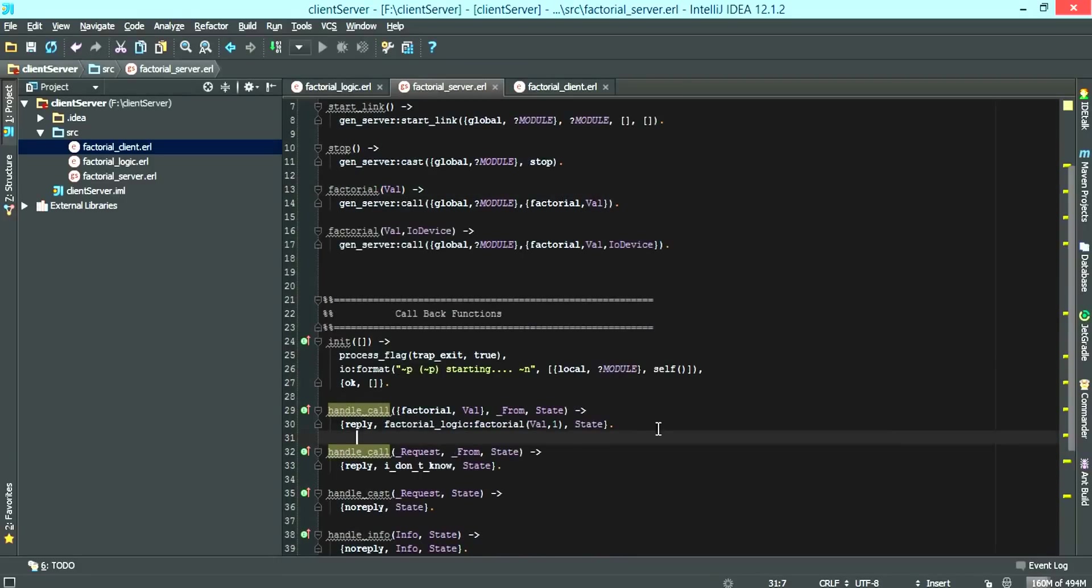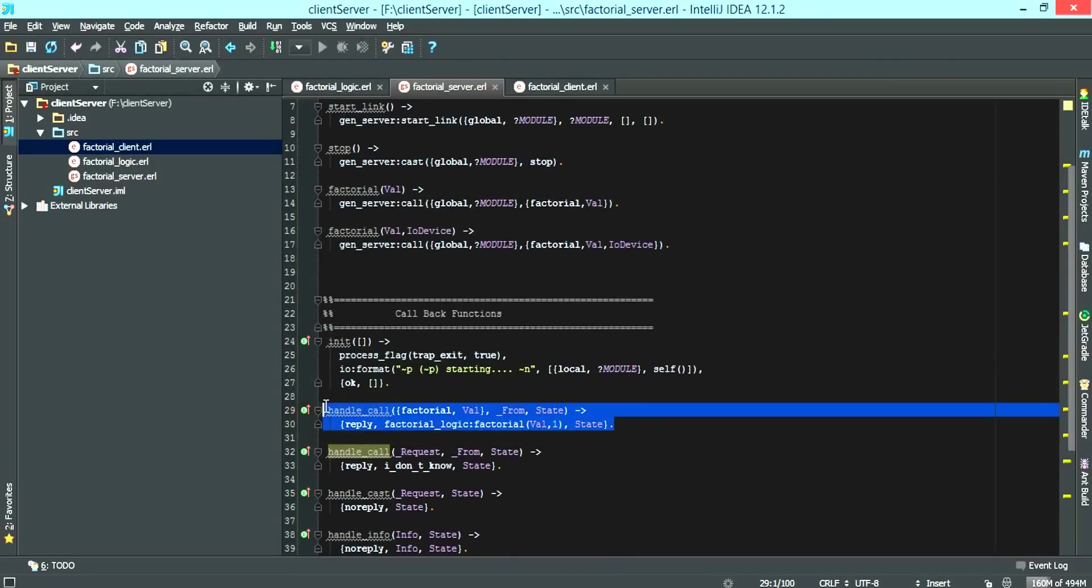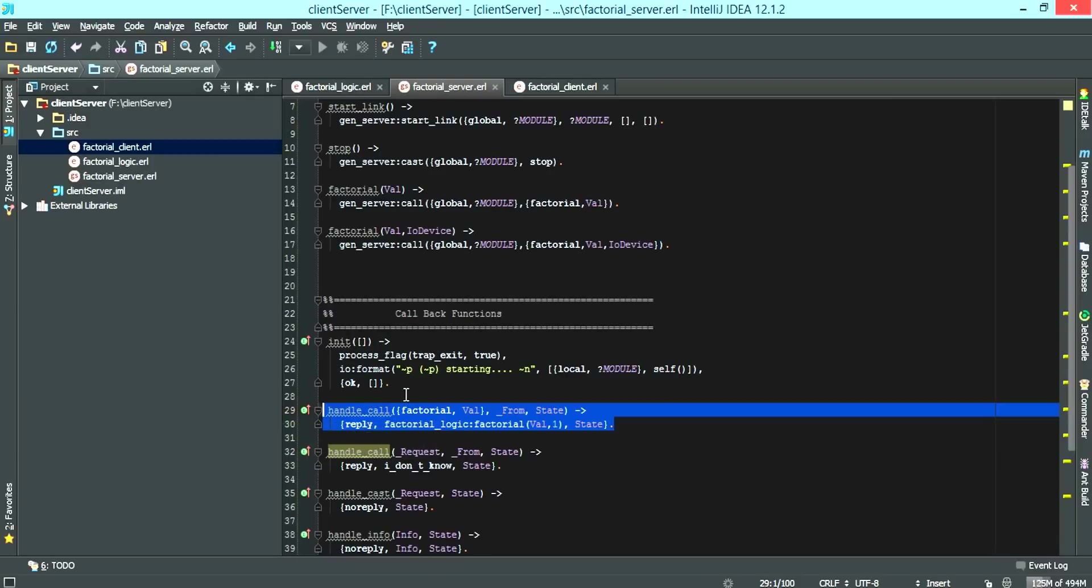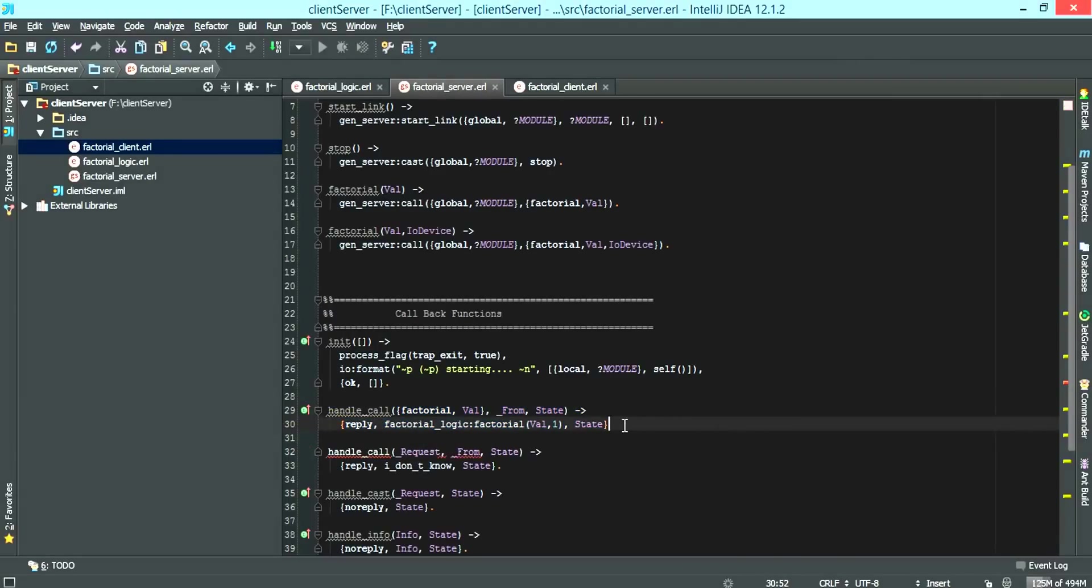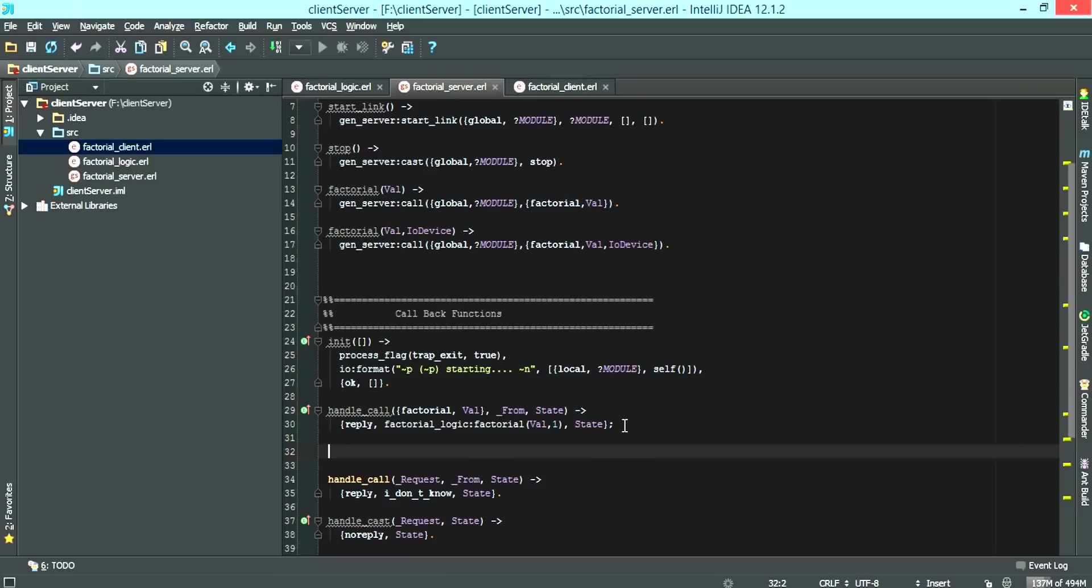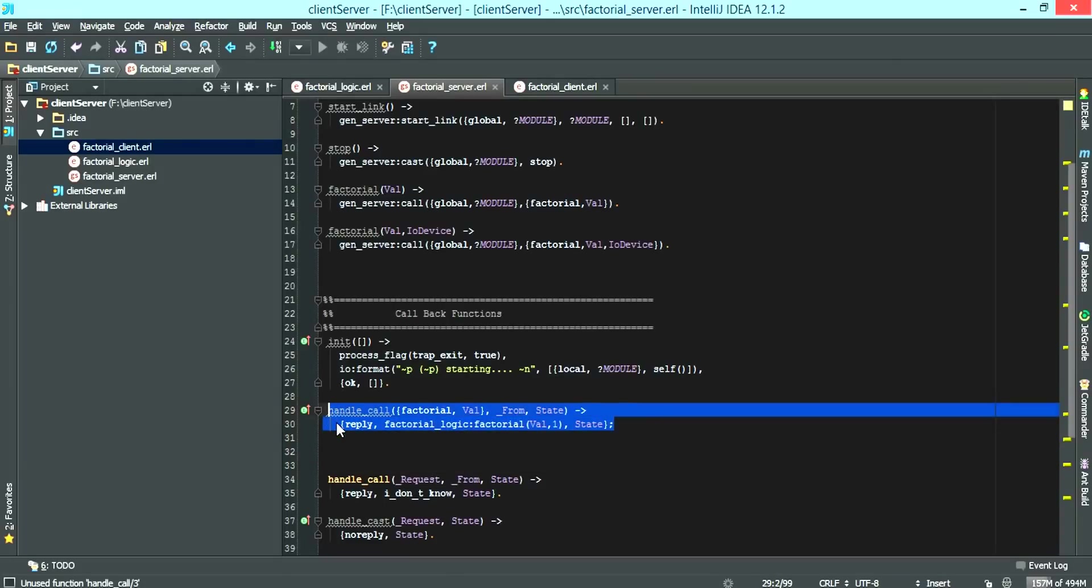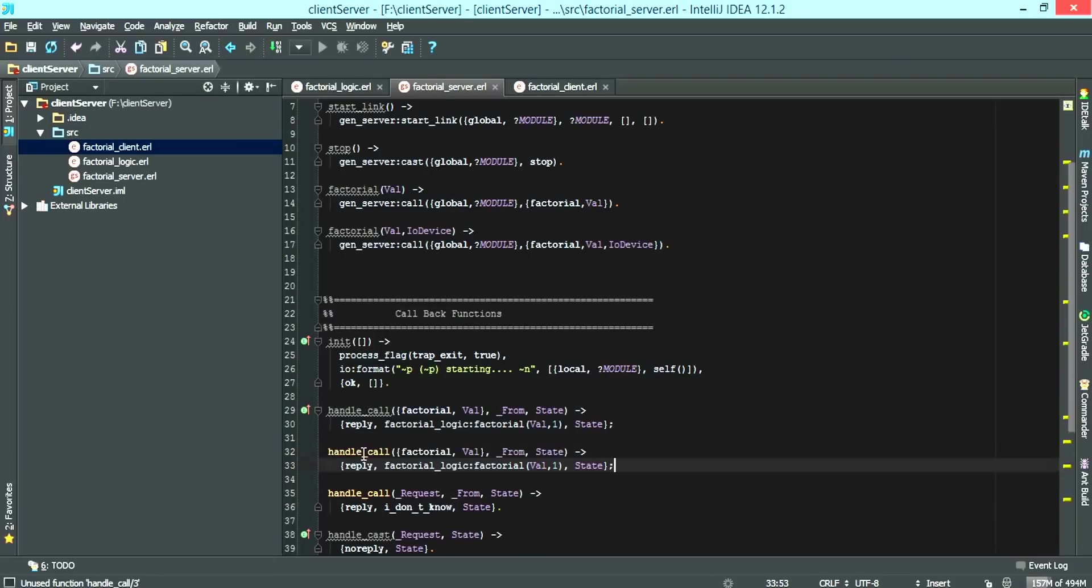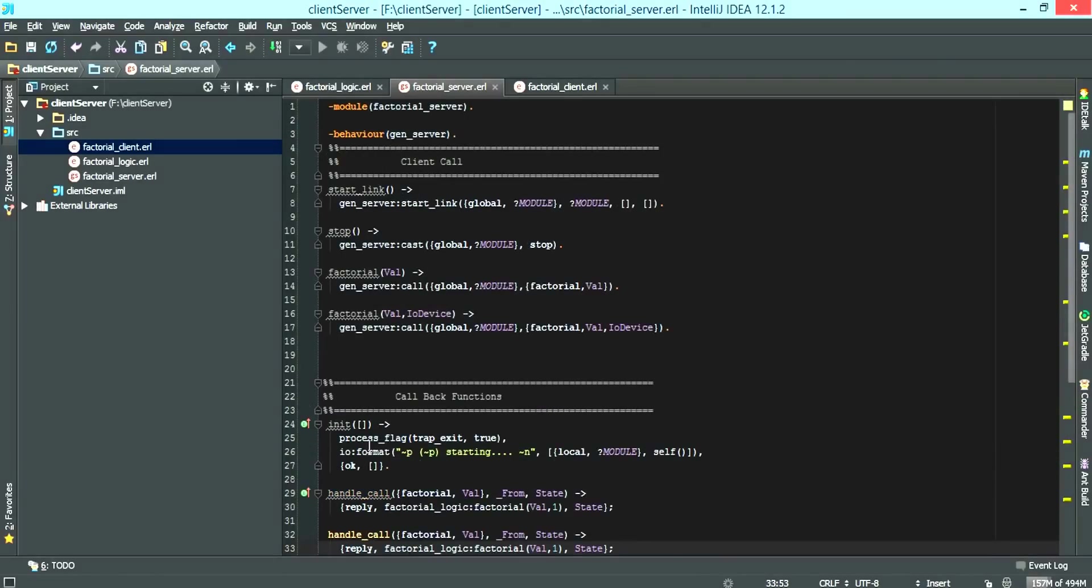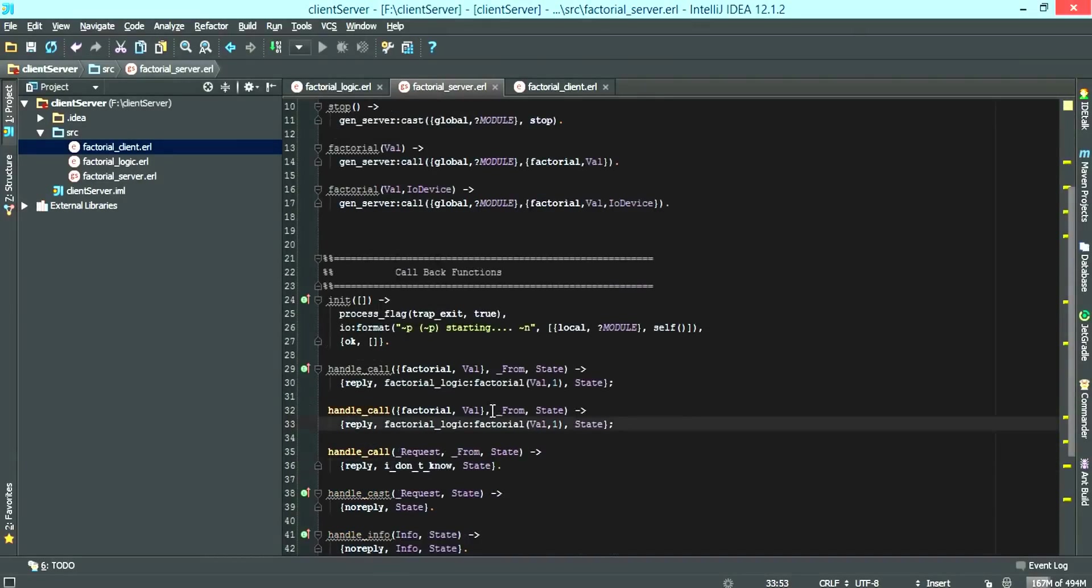And now we're going to create a second one for the factorial recorder. So we're just going to copy and paste this.